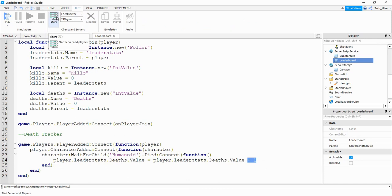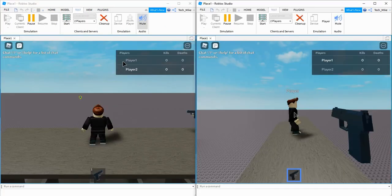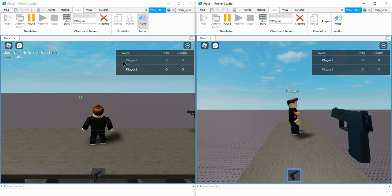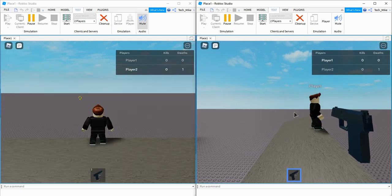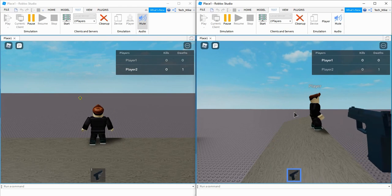Let's go ahead and load up a local server and check to see if this is working. Currently I'm player one, so if I kill this other player I should expect that for player two the deaths part of the leader stats goes up by one. It looks like it works. The part that's a little bit tricky now is we need to figure out who killed that player so we can add one for the kills in that player's leader stats.